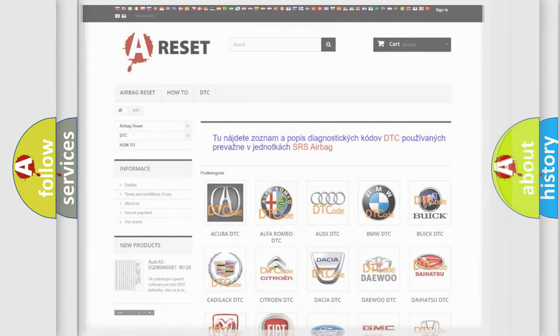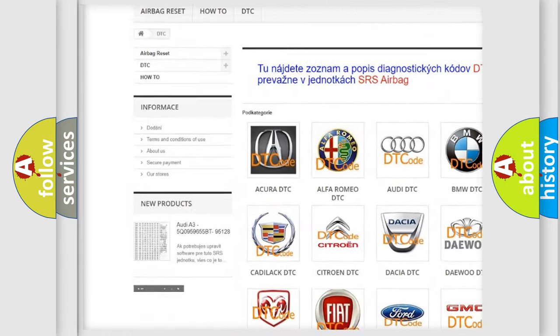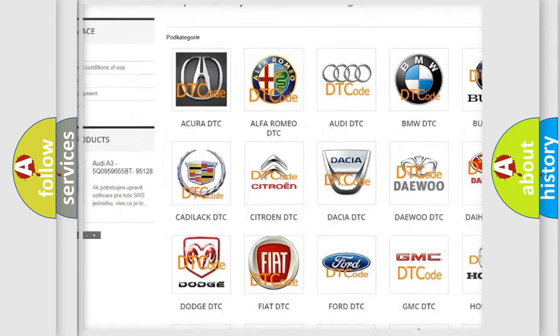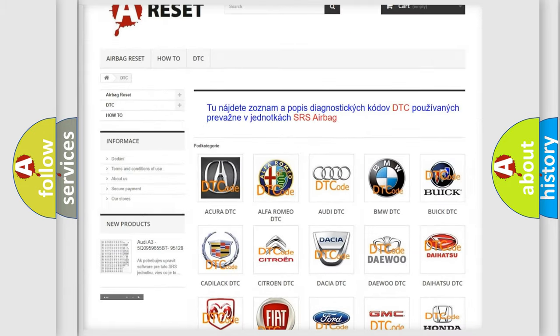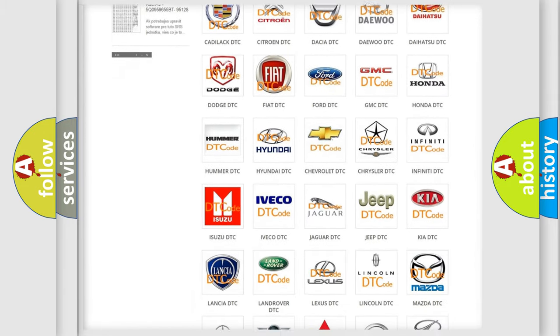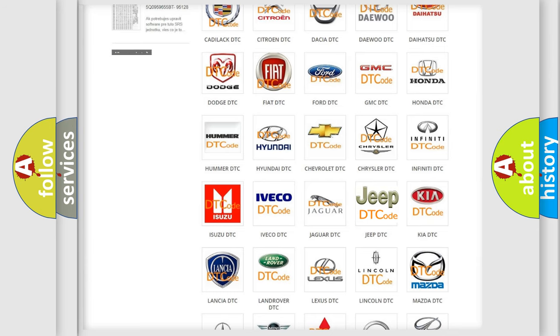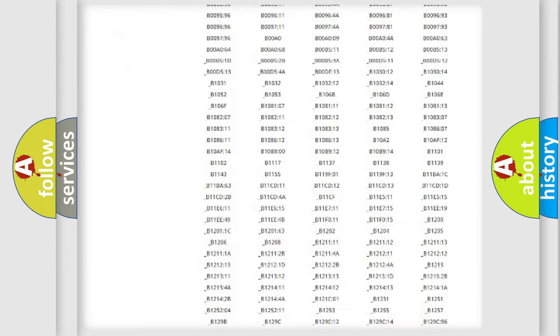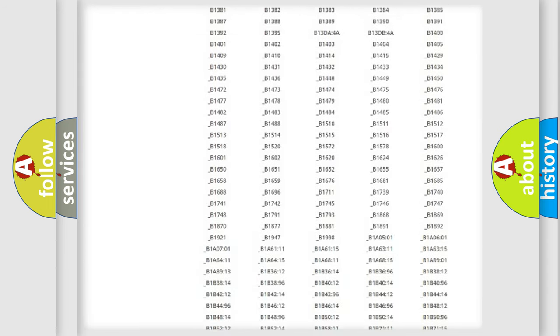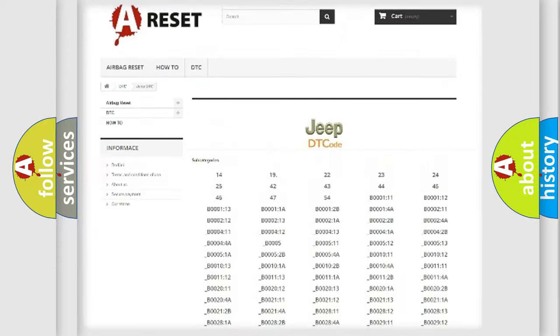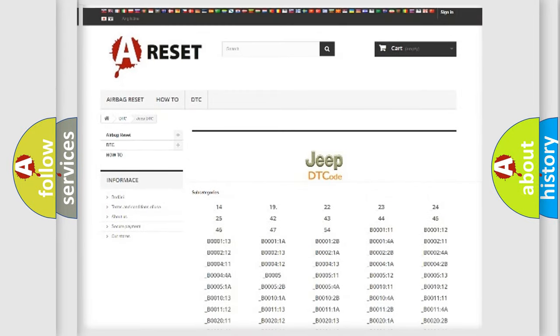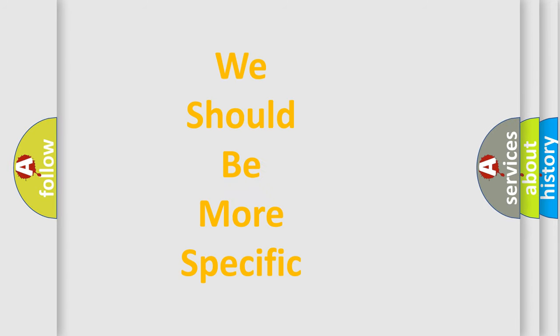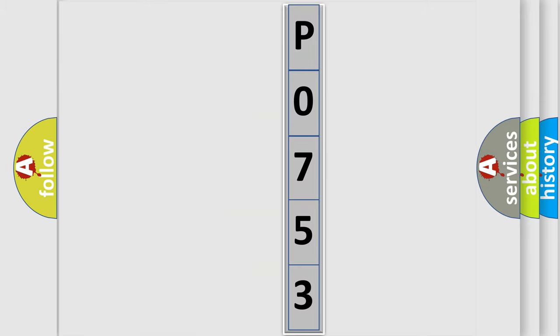Our website airbagreset.sk produces useful videos for you. You do not have to go through the OBD2 protocol anymore to know how to troubleshoot any car breakdown. You will find all the diagnostic codes that can be diagnosed in Jeep vehicles, and many other useful things. The following demonstration will help you look into the world of software for car control units.